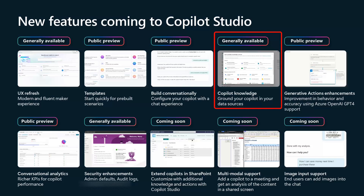One key thing to call out is that there are now descriptions that allow you to explain the context of the knowledge that you're connecting — not just that there's knowledge. This is really going to be a powerful addition coming to Copilot Studio.